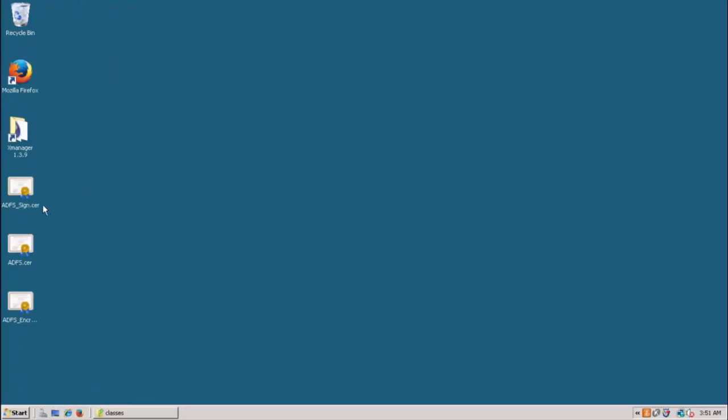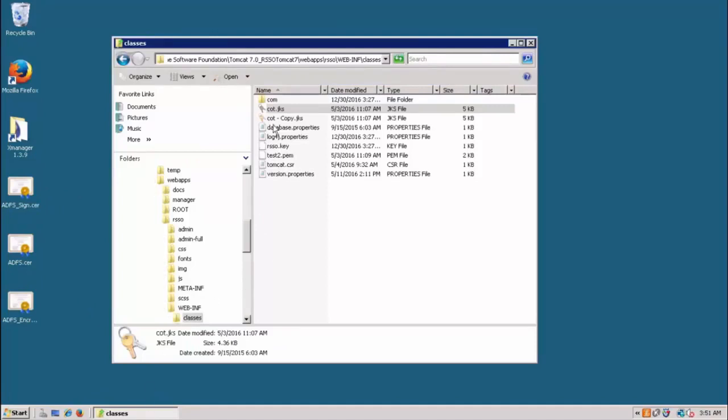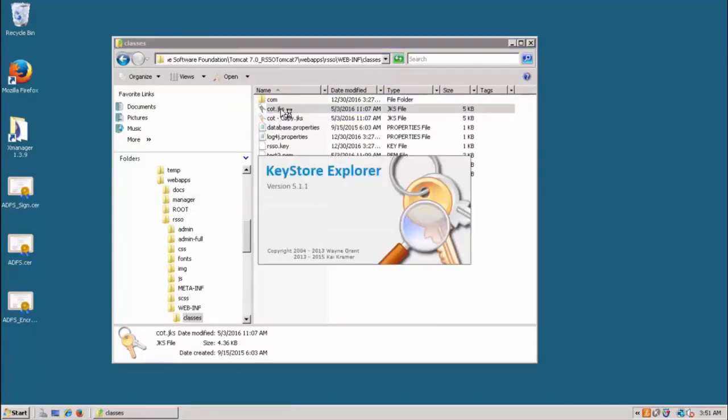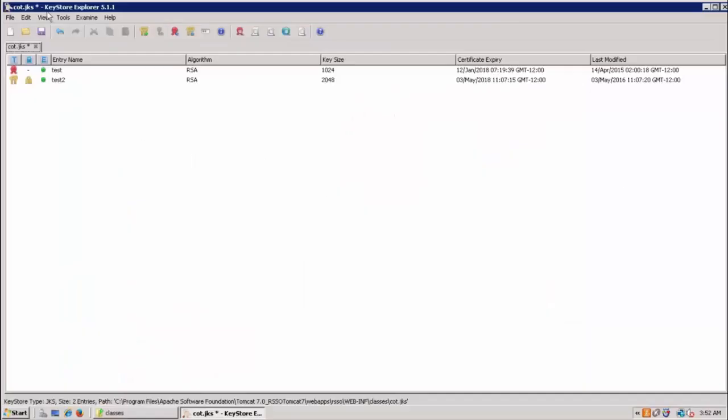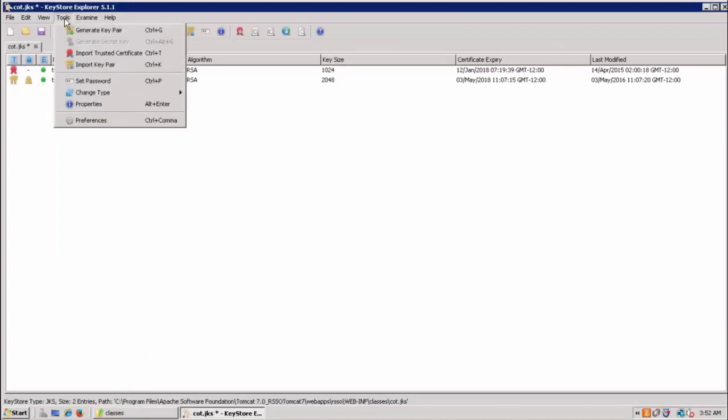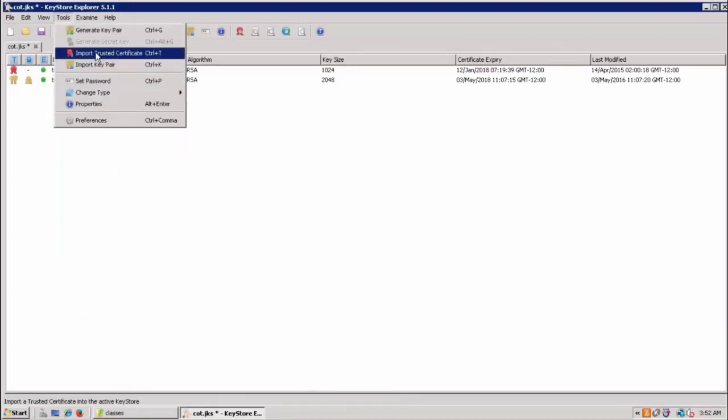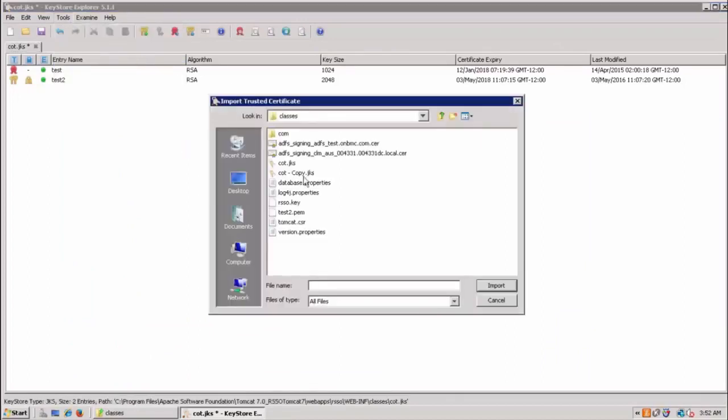Then you will have to open the cod.jks which is under Tomcat webapps RSSO webinf classes directory. Open that with key tool Explorer. Then go to tools, import trusted certificate, and you can select the location of ADFS certificate.